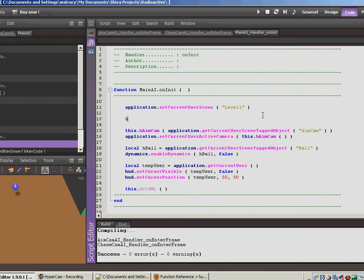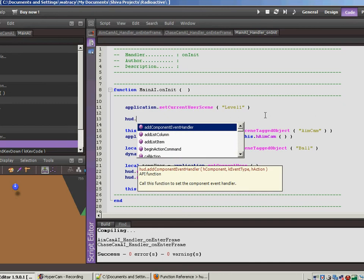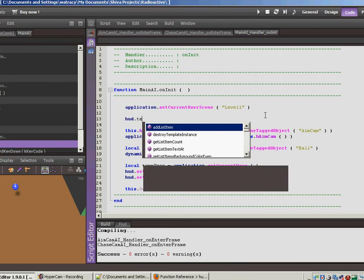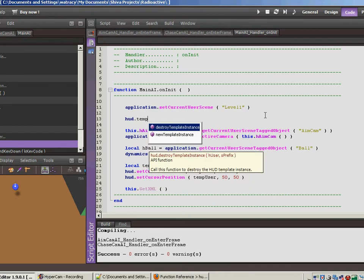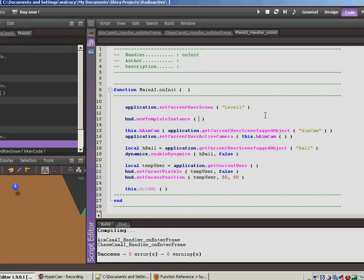So let's jump over to the code desktop. Let's go and open up our main AI, and we're going to start this up when the game starts up. So let's go to on init. This is a HUD call.